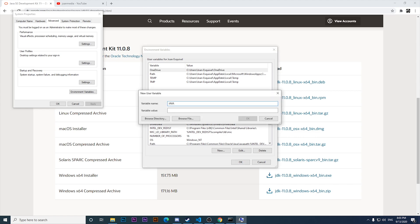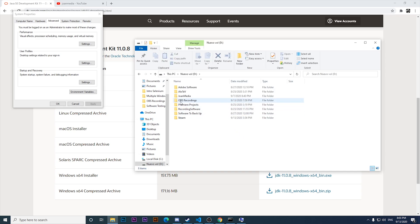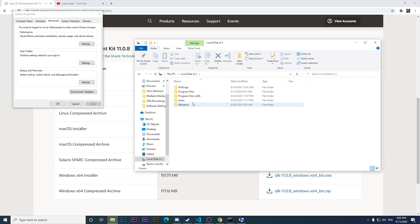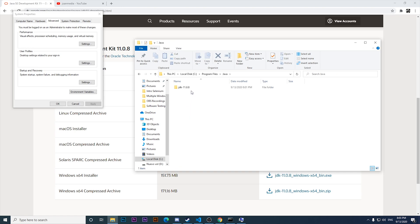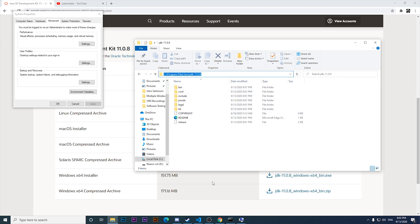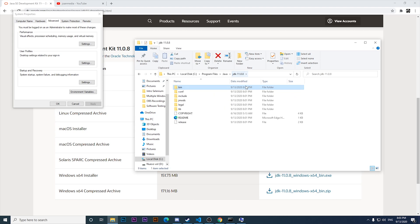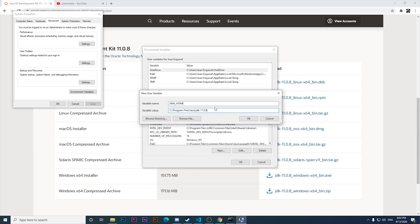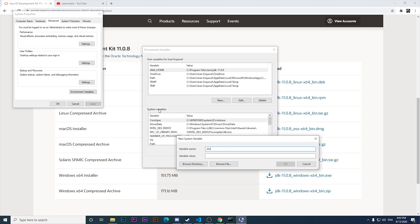I need to create two variables in both places. I'm creating a variable named JAVA_HOME as the user variable, and I'm going to look for the path where JDK was installed: C:\Program Files\Java\JDK 11. That is the installation path. I'll set that as the variable value, and then do the same in the system variables section.